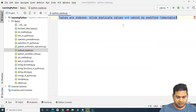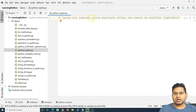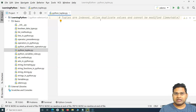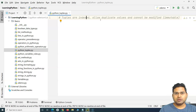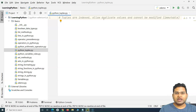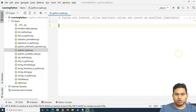So, tuples are indexed. Tuple data types in Python are indexed, they allow duplicate values, but cannot be modified — tuples are immutable. I'll explain mutable and immutable in detail in a further tutorial, but for now just understand that tuples cannot be changed. When you create a tuple object in Python, that object cannot be modified after it is created — that's what immutable means.